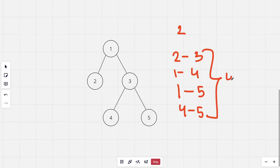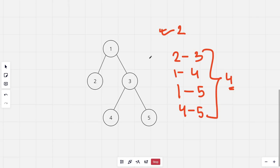The total number of paths are four that consists of only two edges, right?